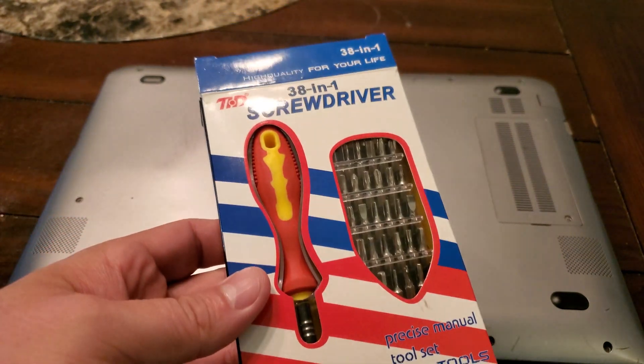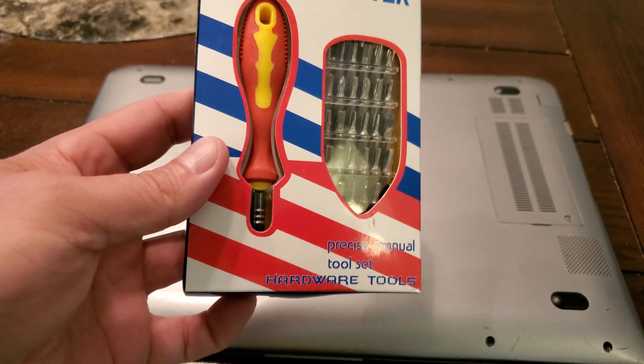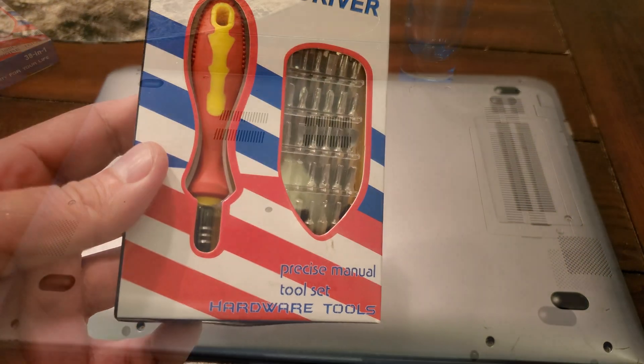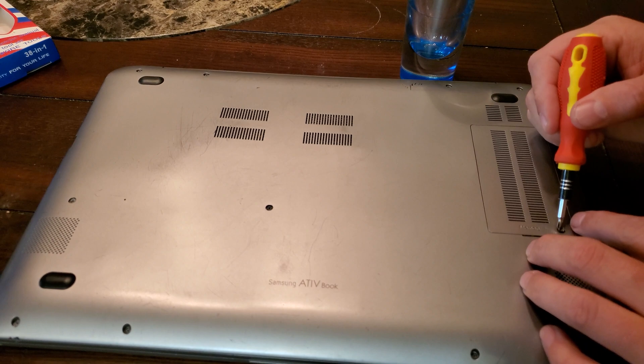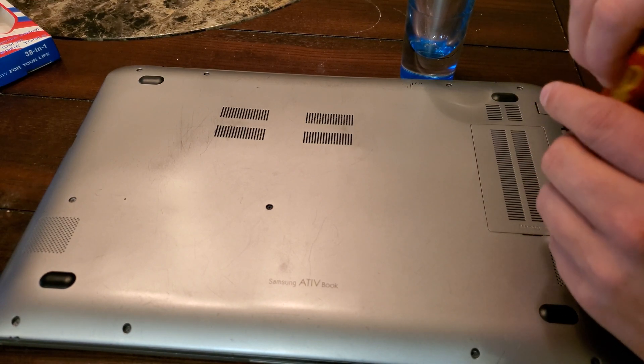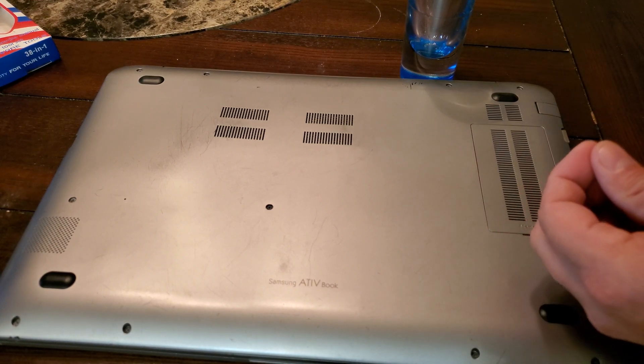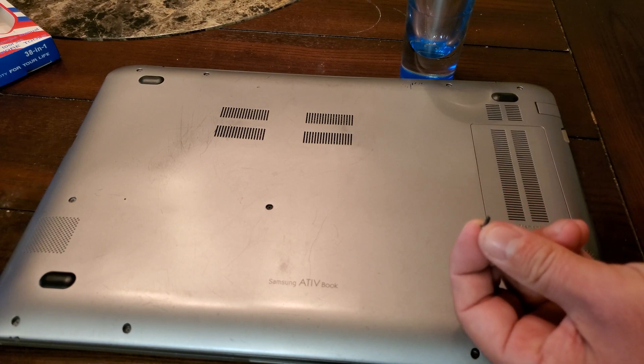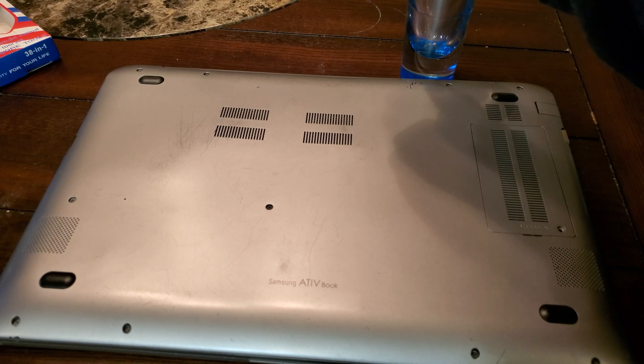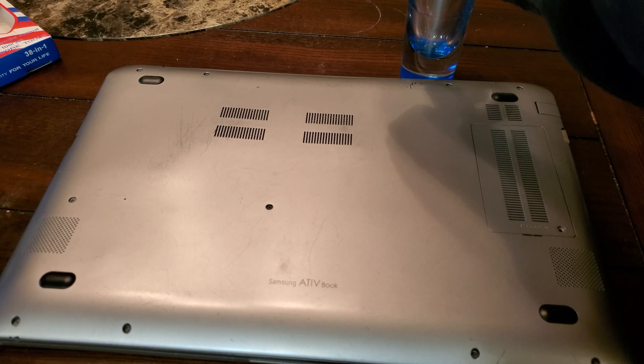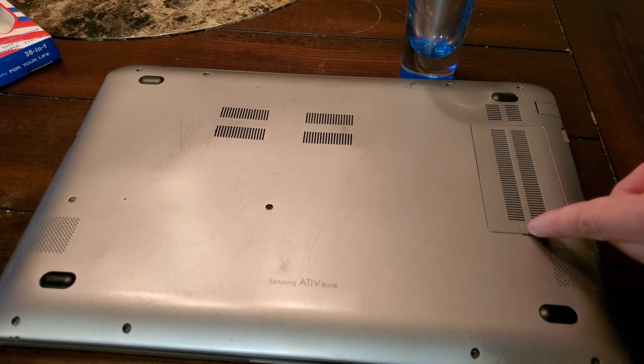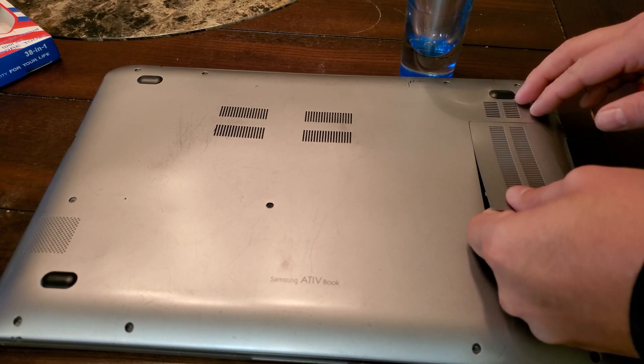Not fancy like Linus, I don't have any iFixit, I just have a cheap Chinese 38-in-1 screwdriver set, but it'll get the job done. All right, so first we're gonna start by taking out the memory door. Take note, I like to use a shot glass to keep my screws in.